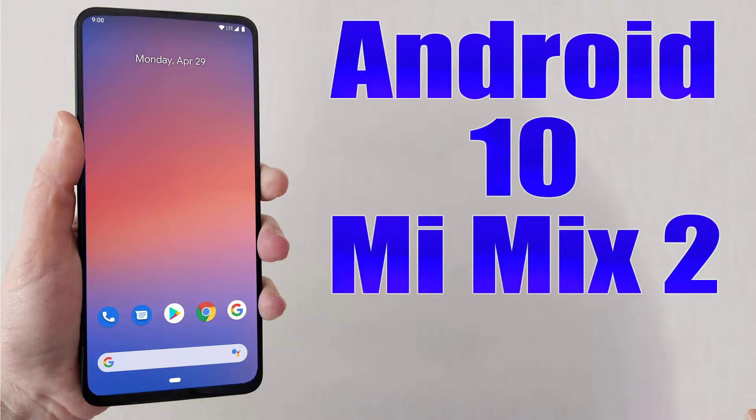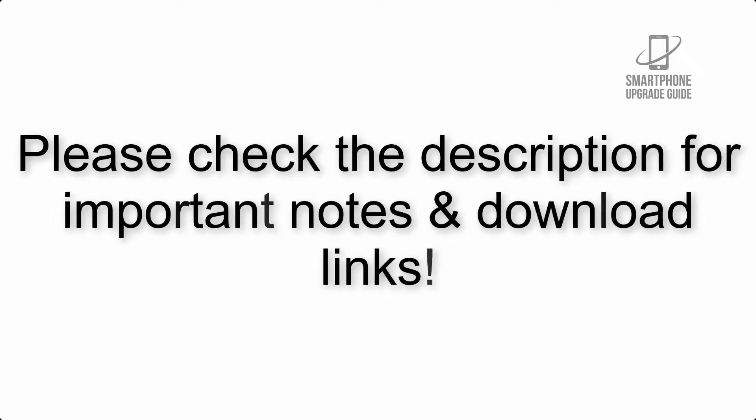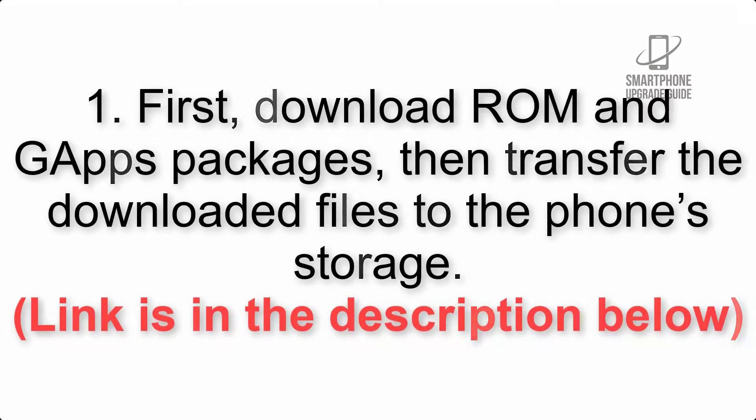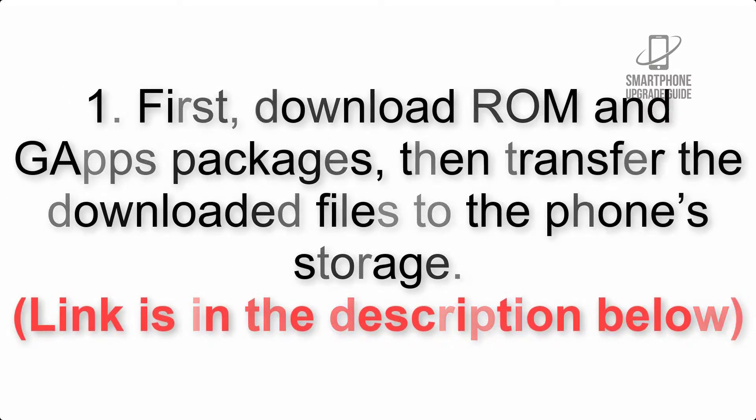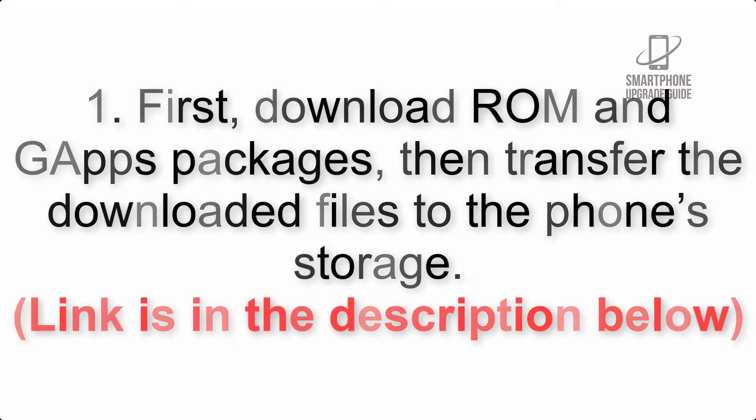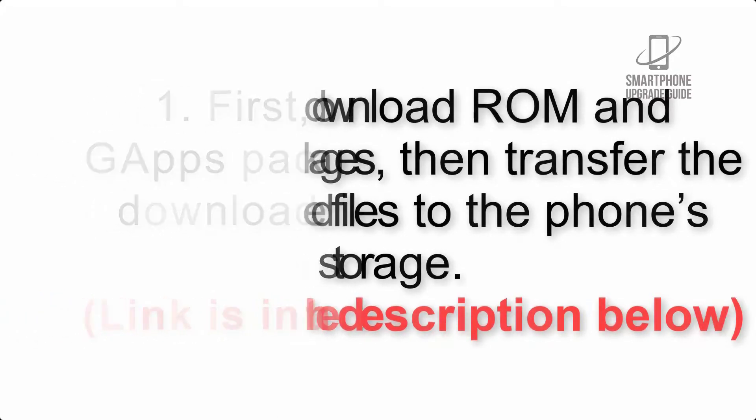Install Android 10 on Mi Mix 2 via Pixel Experience ROM. Please check the description for important notes and download links. First, download ROM and G apps packages, then transfer the downloaded files to the phone's storage. Links are in the description below.